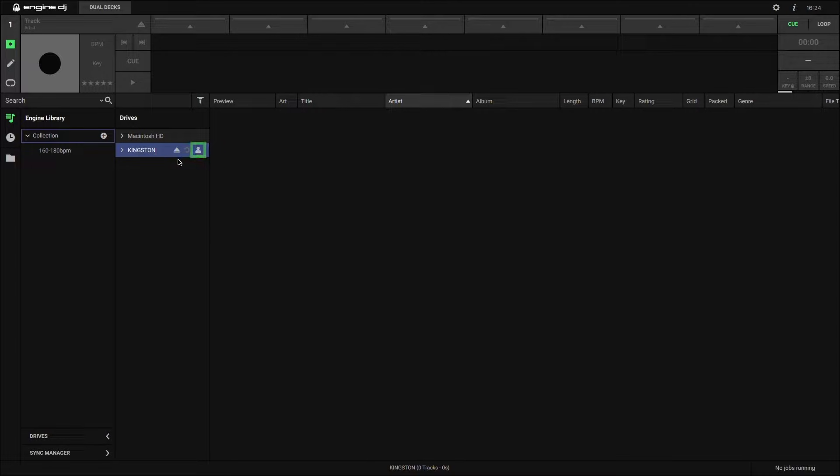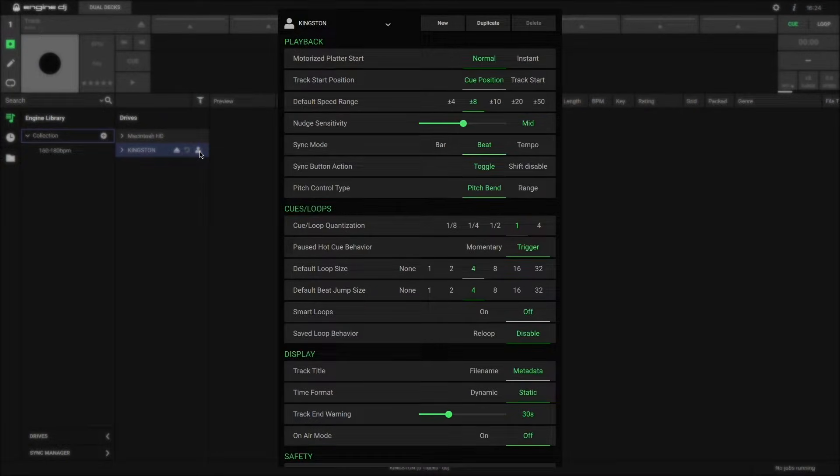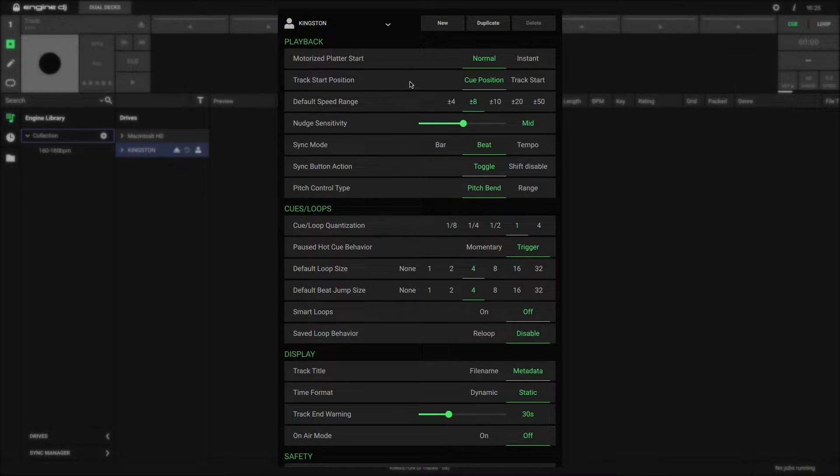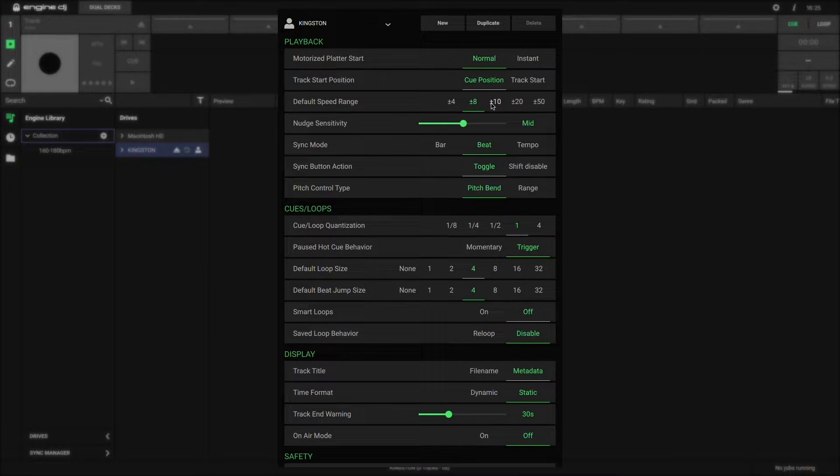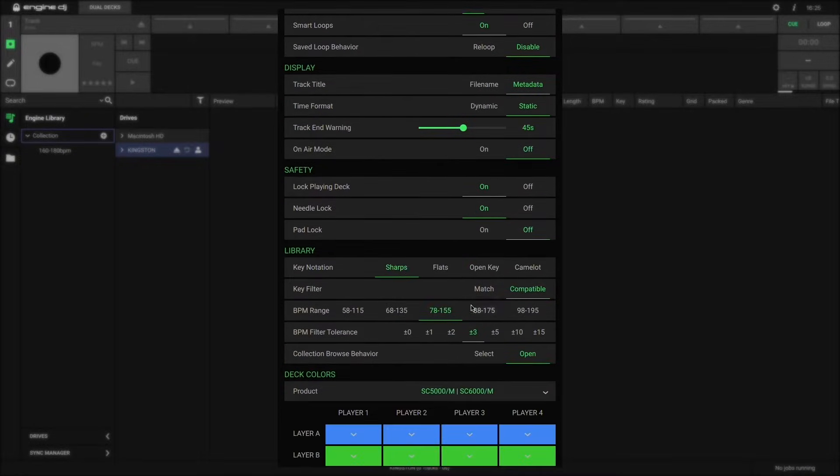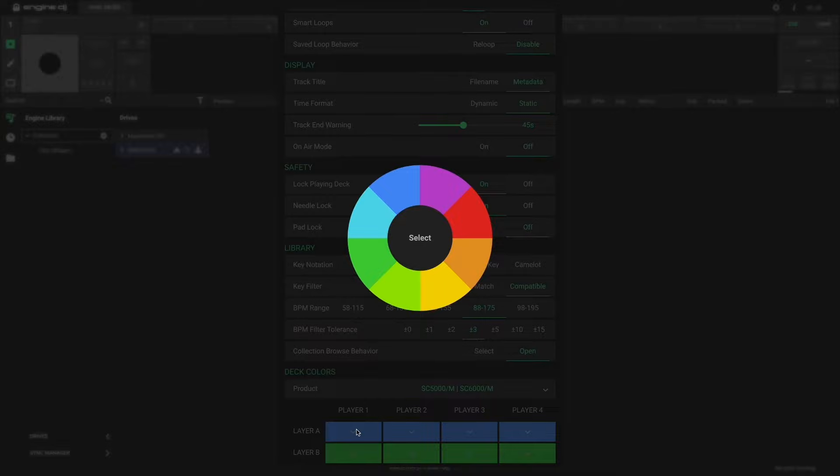By clicking on this profile icon, you have a plethora of settings for your drive that you can tailor to your preferences, including settings for how your cues, loops, display, decks, and music library will behave. Feel free to adjust these settings however you wish. You can always come back to this screen and change any settings later on.